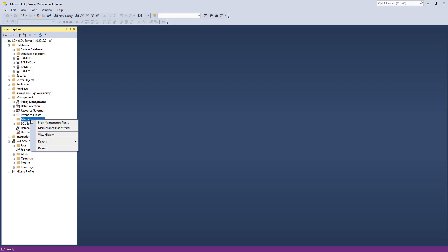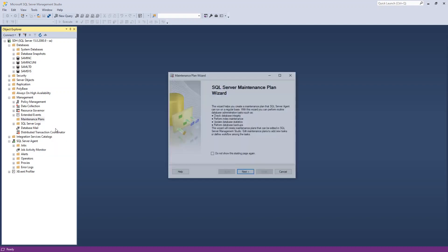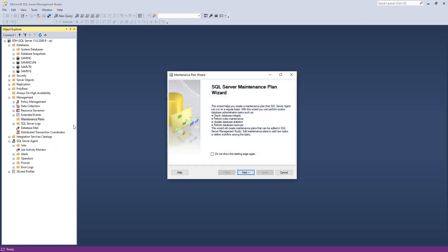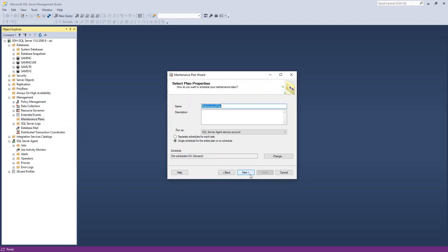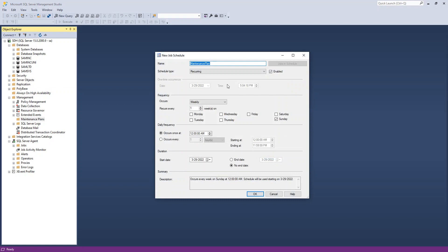If you right-click on Maintenance Plans, the plan wizard is the fastest and easiest way to set up a backup. So I'm going to say next. I'm going to pick a schedule. So I'm going to say change. I'm going to say my maintenance plan backup schedule.